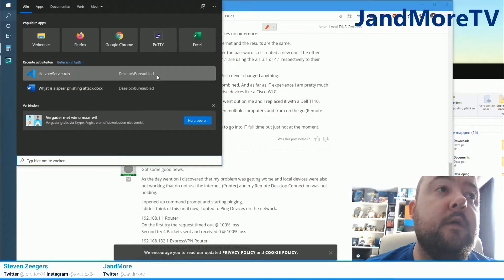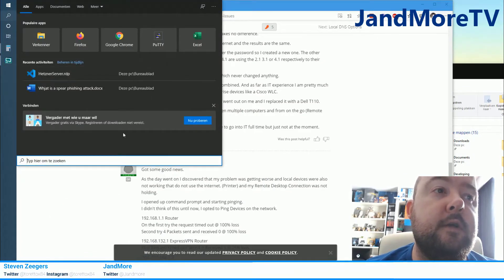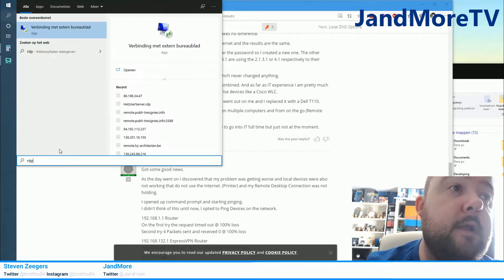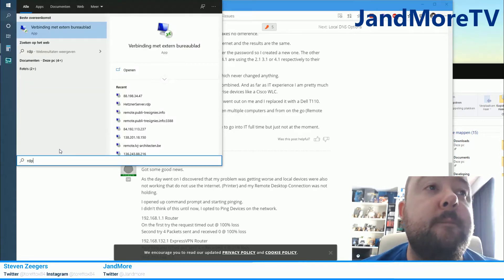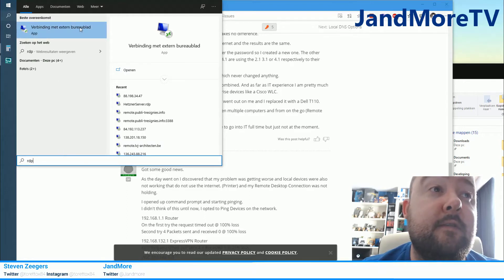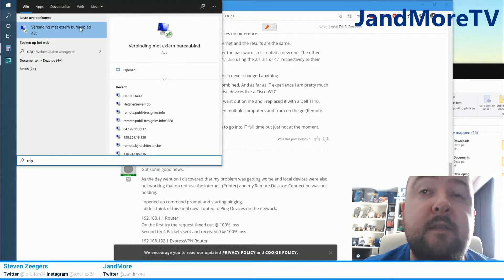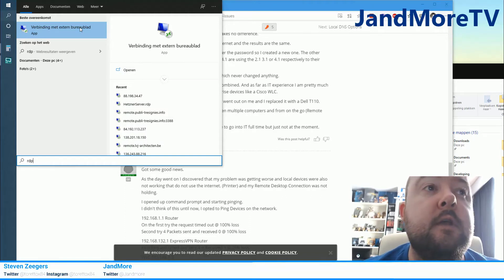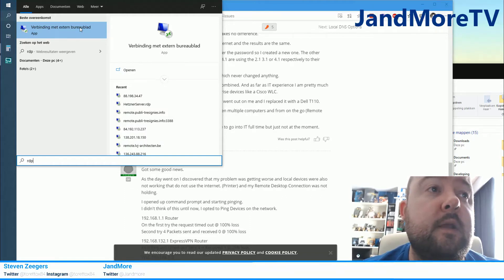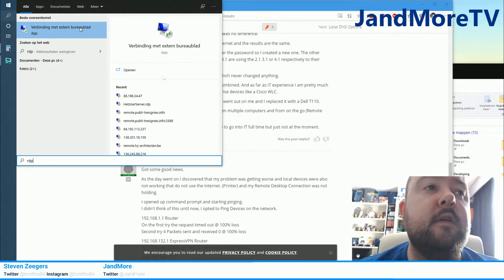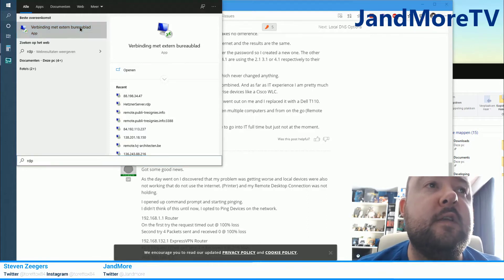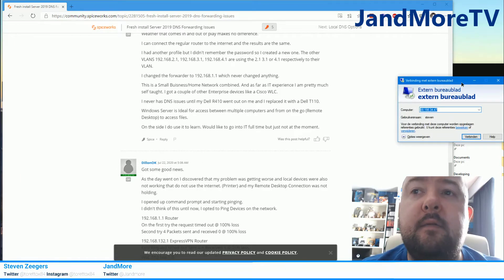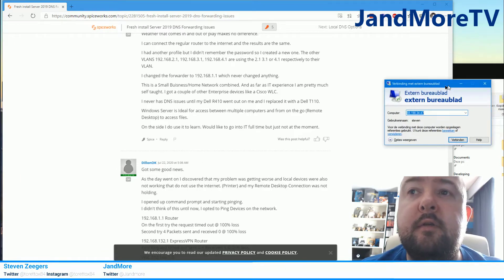What we're going to do is click the search and then type RDP. In my case it says verbinding met external block because I'm Dutch, well I'm Belgian but I speak Dutch. In your case it may say something like connect to remote desktop. Whatever it says, just click the result.